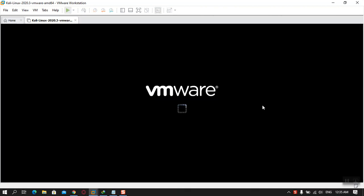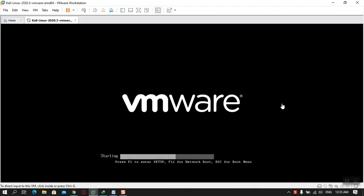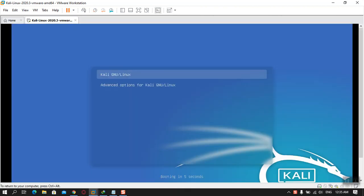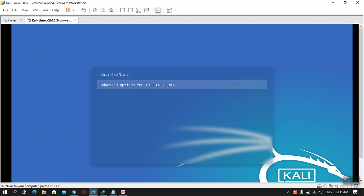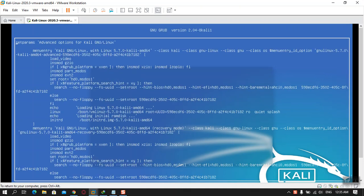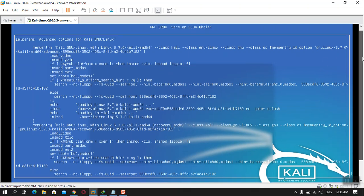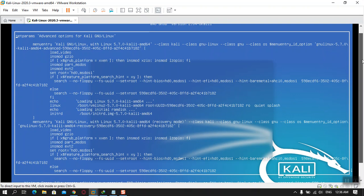The very first thing is you have to power on the virtual machine. From there you have to use the arrow keys — remember this is the up and down arrow key. Now choose the down arrow key and then press E. Once you press E on the keyboard, scroll down a little bit.